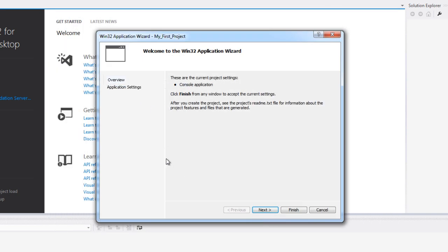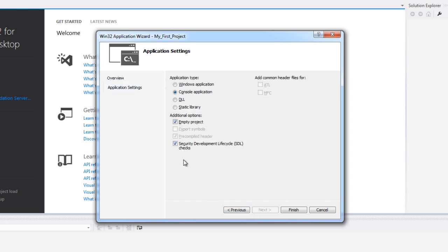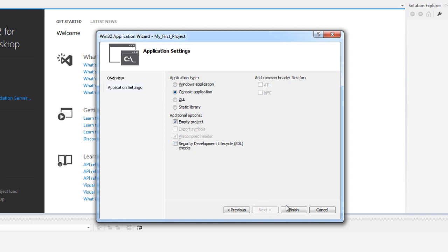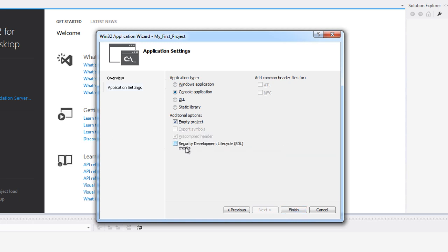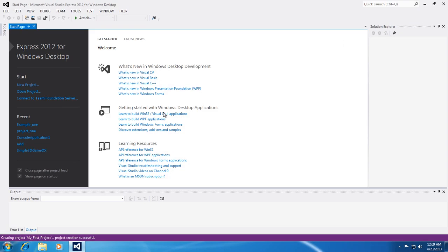So this brings up the wizard, the project wizard and I'm going to go ahead and click Next on the wizard and I want to create an empty project and I do not want to use any SDLs. Later we might decide to not pick these options but for the time being this is what we're going to do. So go ahead and click Empty Project and deselect Security Development Lifecycle and hit Finish. So this will now create our new project.